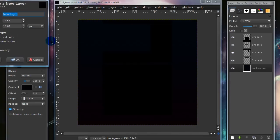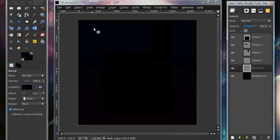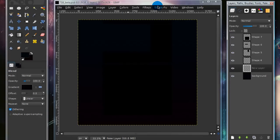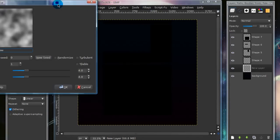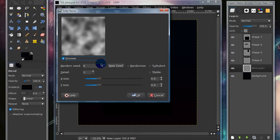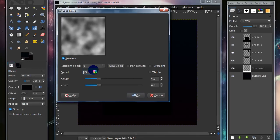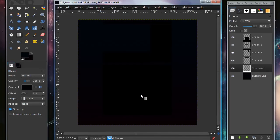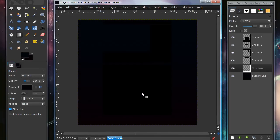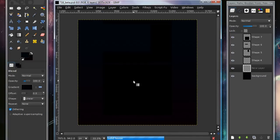Then create a new layer above your background layer, and go to Filters, Render, Cloud, Solid Noise. And I'm going to turn the detail up to 15, check Randomize, and then select OK. Just wait for it to load, it might take a while.